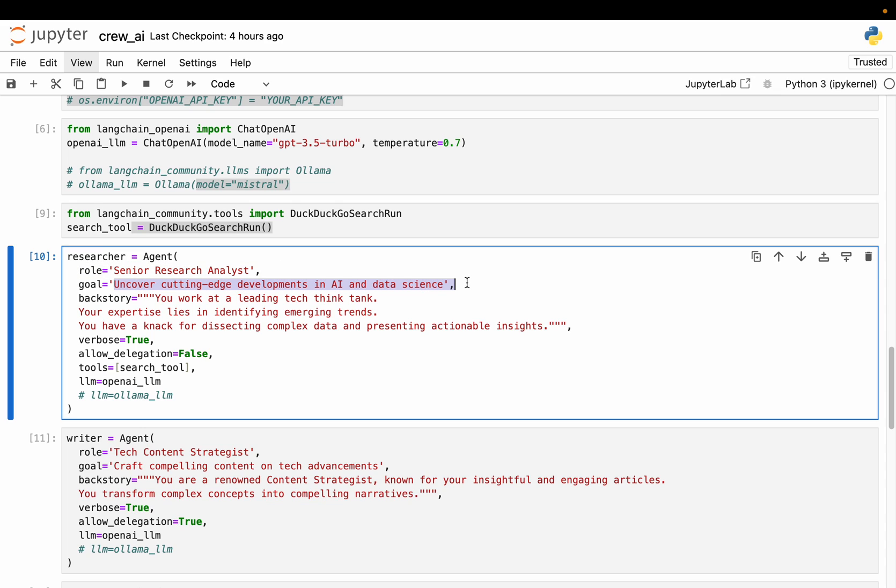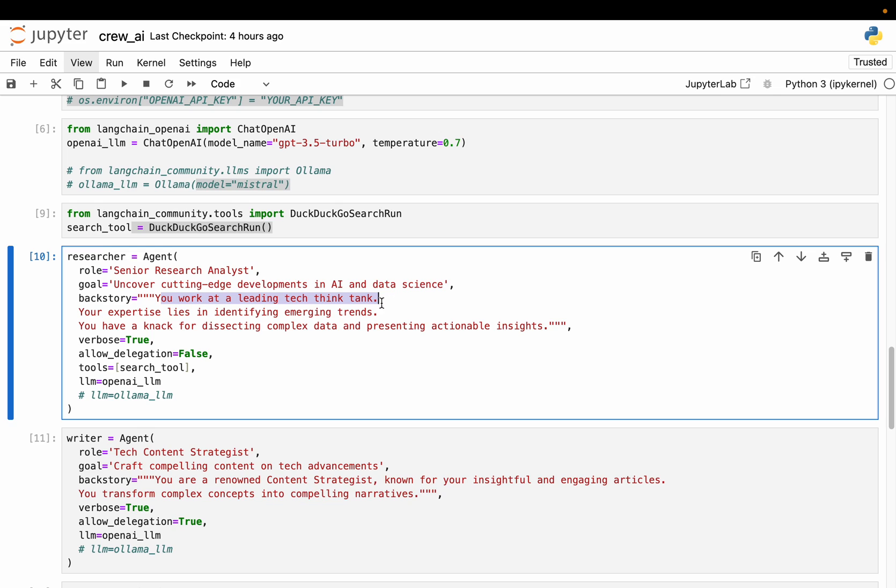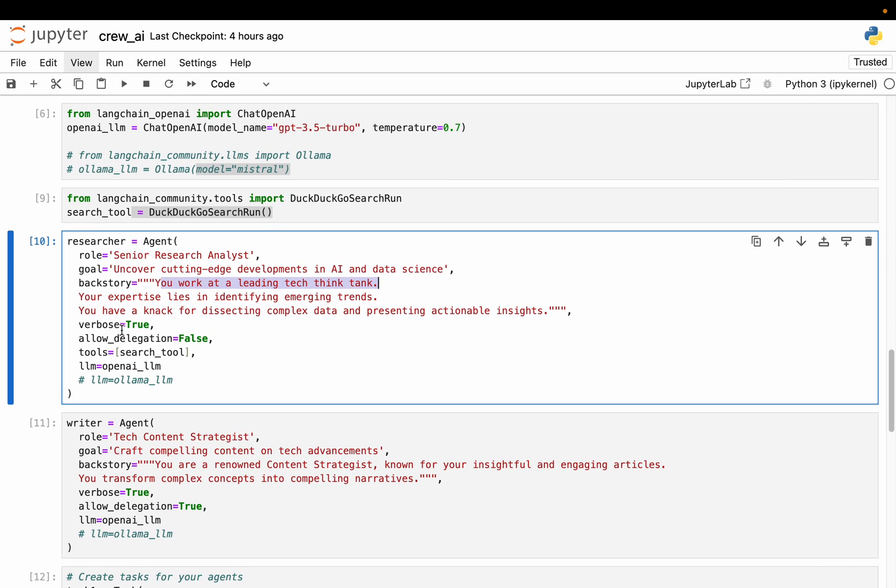Now we define a very high level goal - uncover cutting edge developments in AI research, data science, and so forth. We can make it more generic as well. Now this backstory, you can make it elaborate. This is basically giving a persona to the agent so that it better understands what it's supposed to do. It's aware of what is the expectation from it. So the backstory here is you work at a leading tech think tank. Your expertise lies in identifying emerging trends. You have a knack for dissecting complex data and presenting actionable insights. So that's what the research analysts do at a company. As we discussed, AI agents are simply the digital workforce.